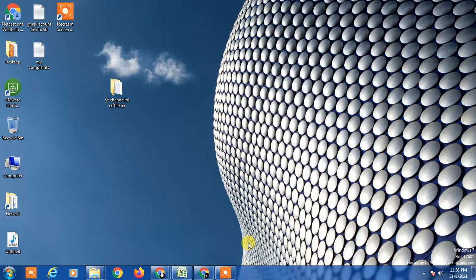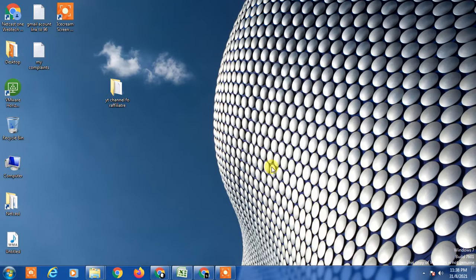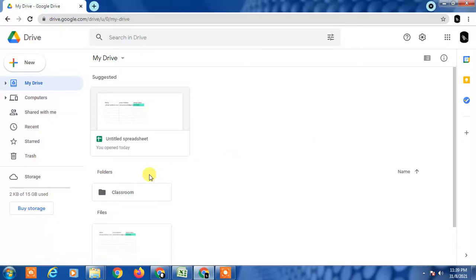So without wasting time, let's go to the drive screen. This is my drive screen, Google Drive profile, and this is my demo account.